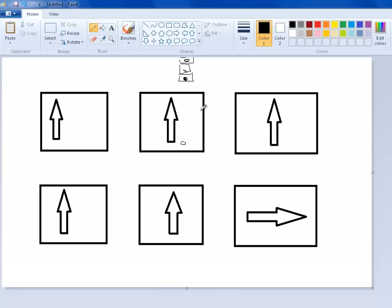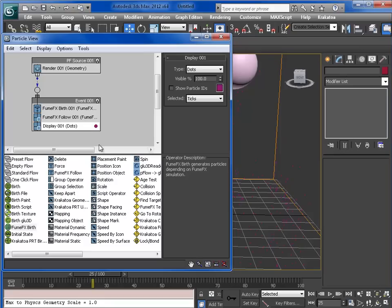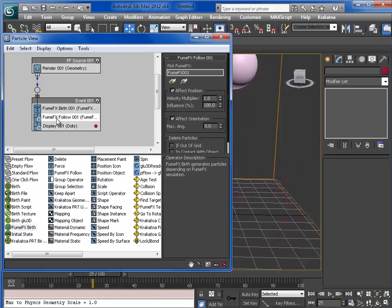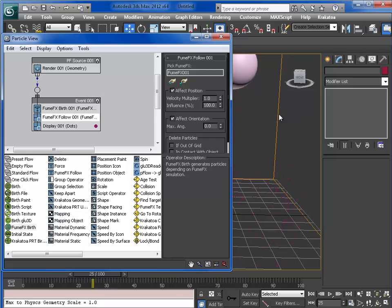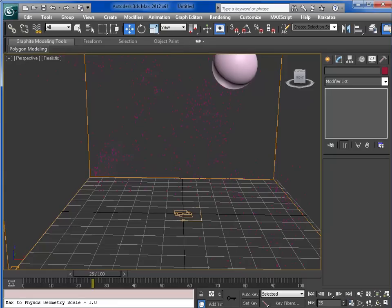What's happened with the particle flow is that particle FumeFX follow reads only the velocity vectors, so it doesn't take count of the timescale.